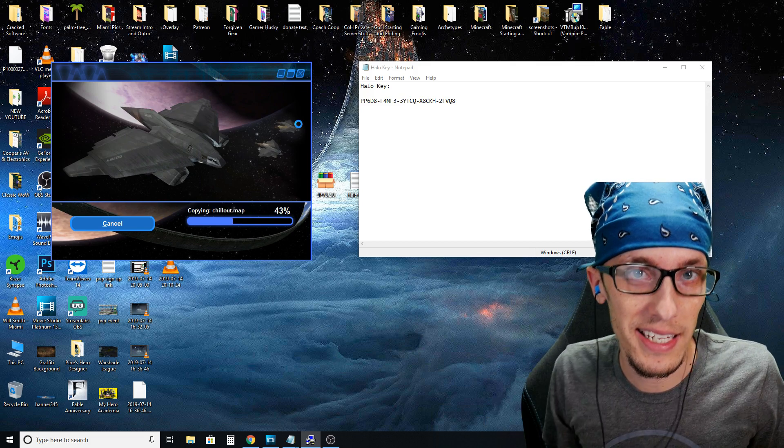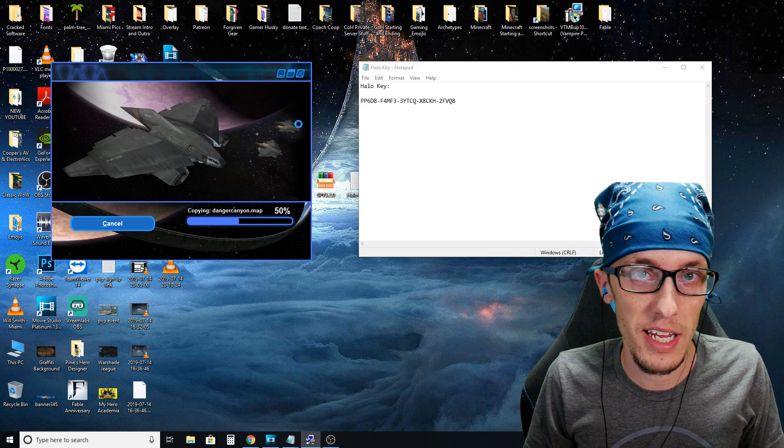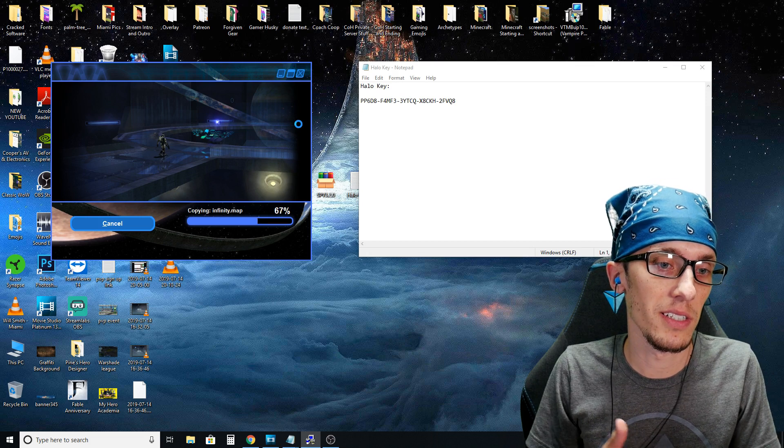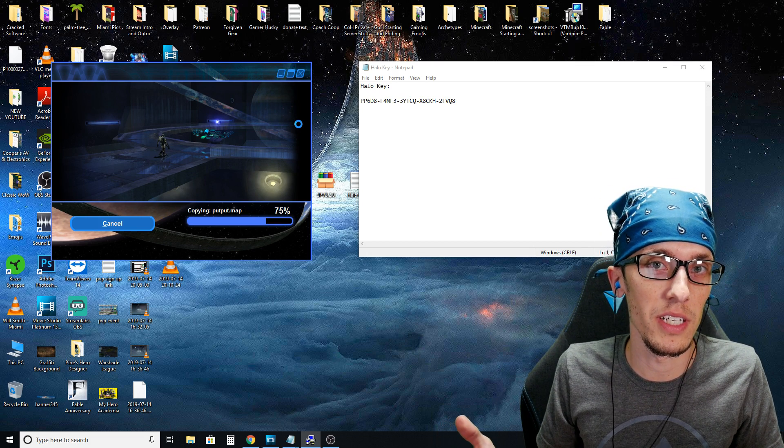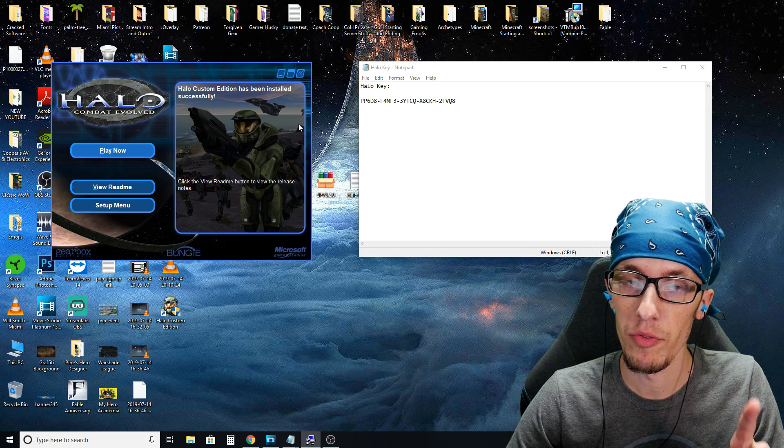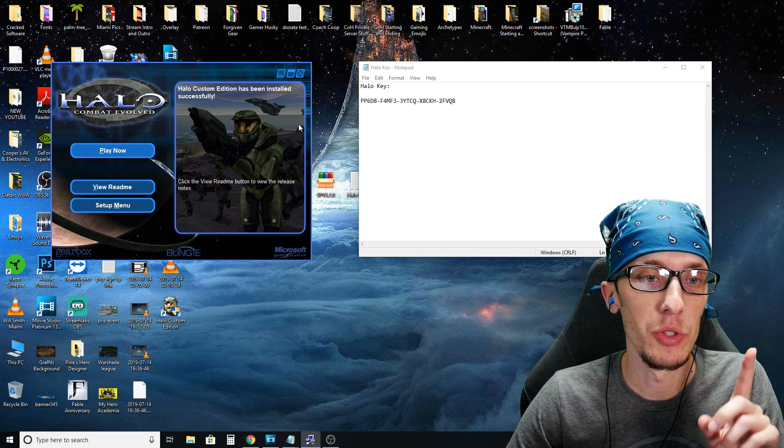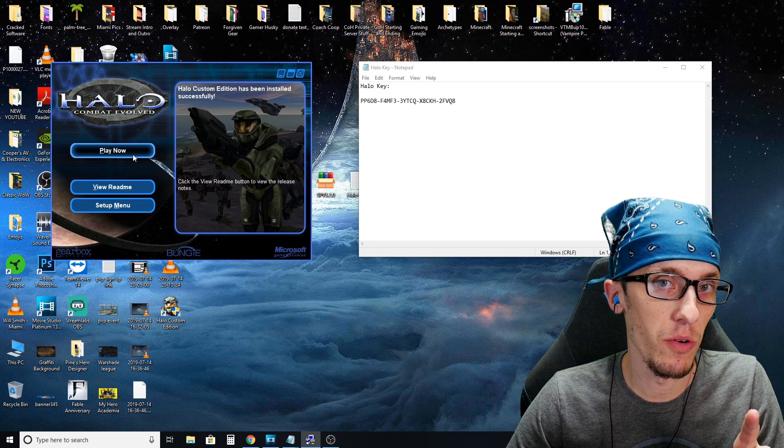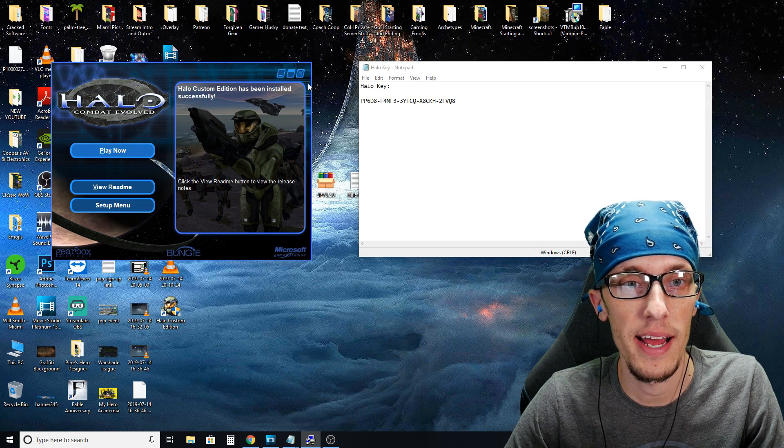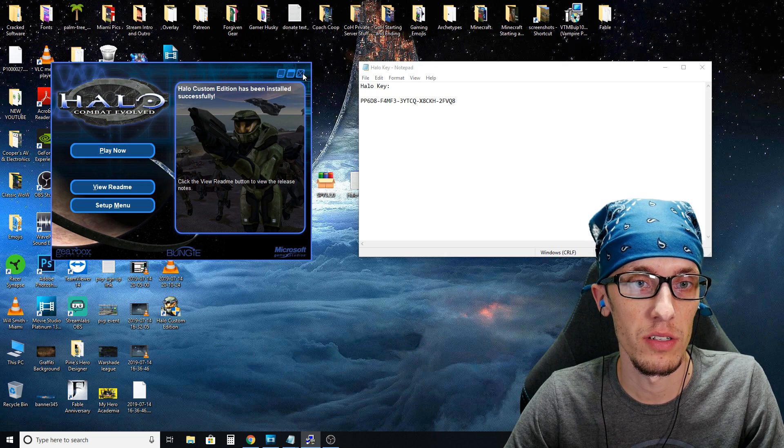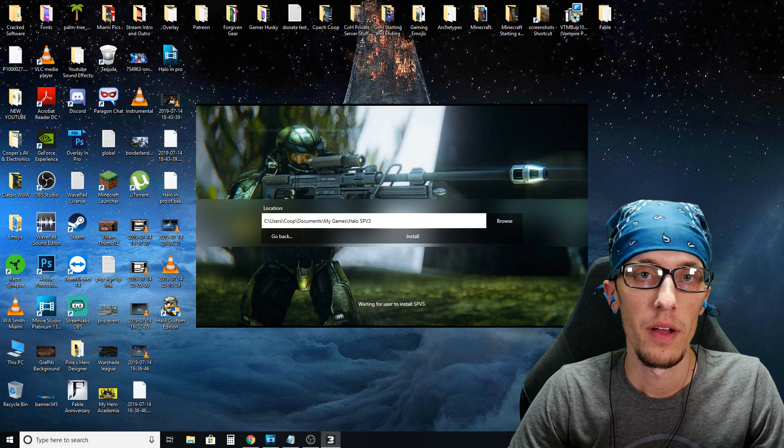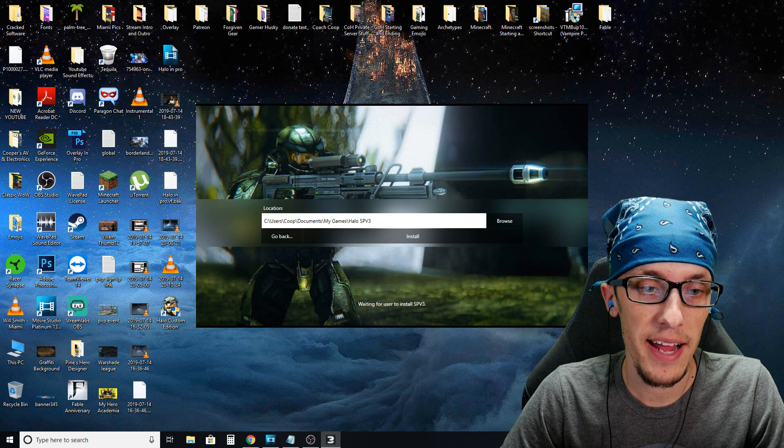Now with today's hardware, especially if you have a solid state drive, this is going to move relatively quickly. Okay, now from here, you do not want to click play now. Do not do that. Go ahead and exit out of this little installer.